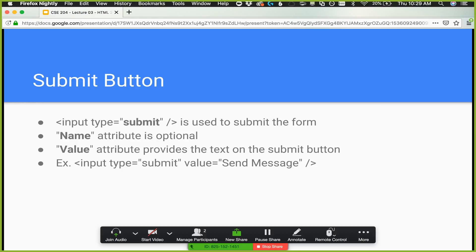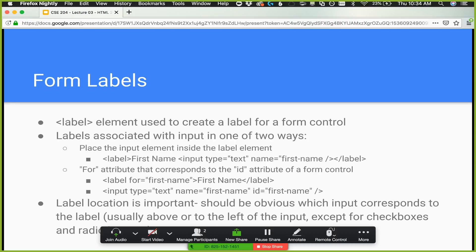Form labels are used to create a label for a form control using the label element. It's really important to do this — you could just use text or a paragraph positioned next to the element, and visually it would work. But using the label element really helps screen readers. The screen reader reads through the form and needs to know what the label of each form input is. Also, some browsers let you click the label to place the cursor inside the associated input.